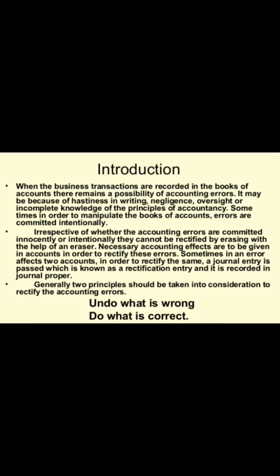It may be because of hastiness in writing, negligence, oversight, or incomplete knowledge of the principles of accounting. Sometimes, in order to manipulate the books of accounts, errors are committed intentionally.